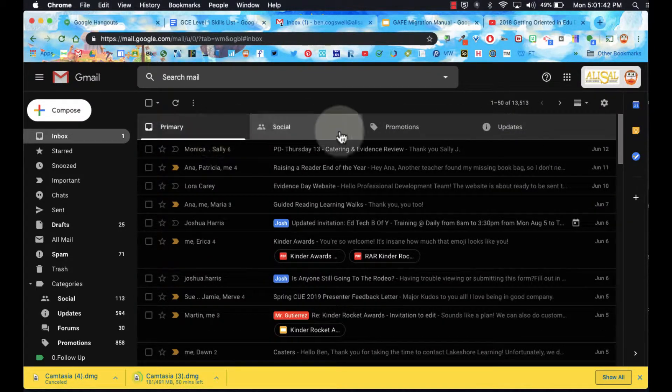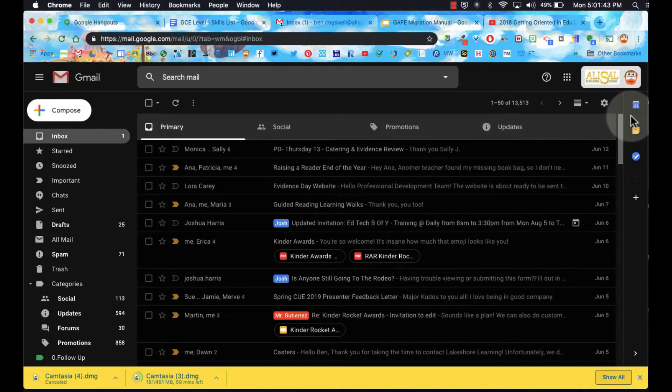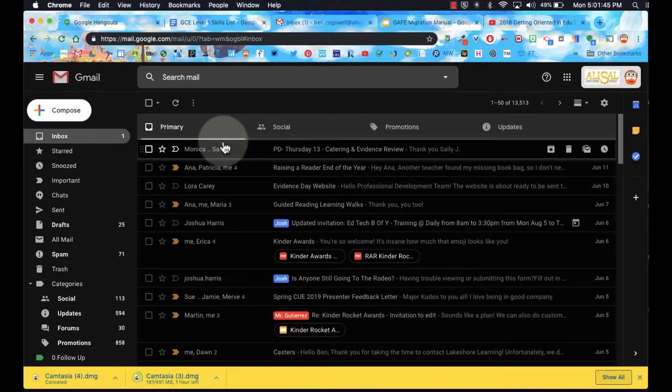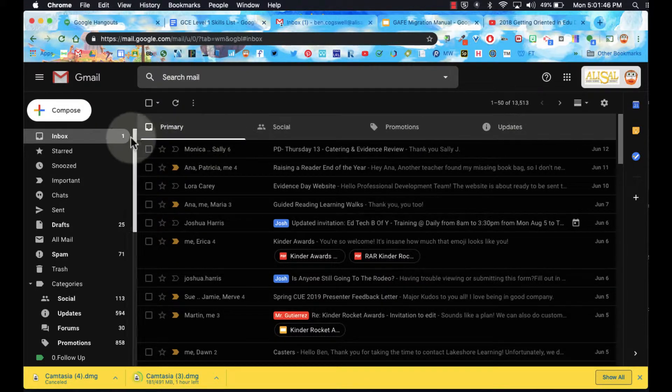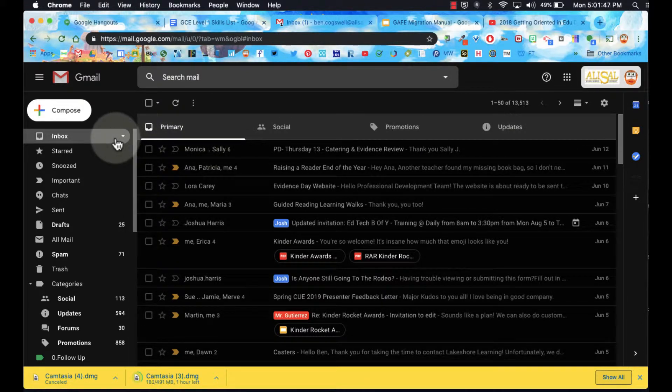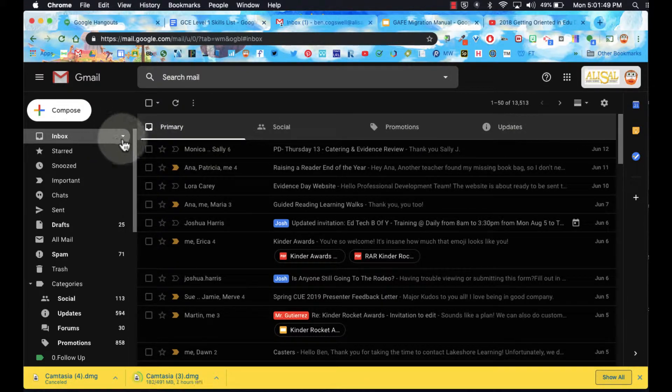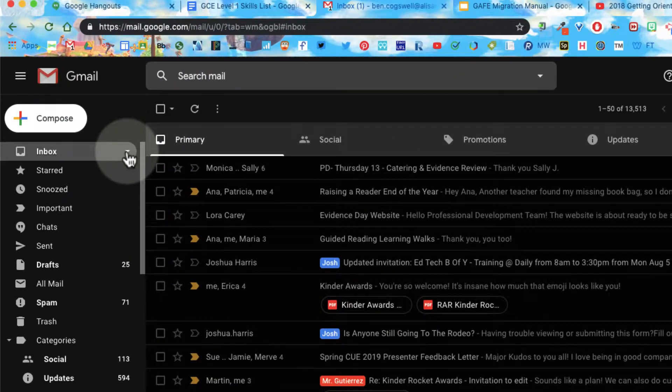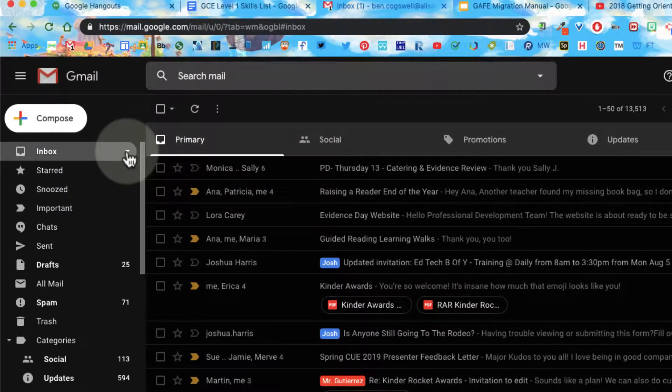Over on the left, of course, we have our inbox. And if we want to change different views, we can hover over this menu right here, the super secret drop-down menu, and we have some options.